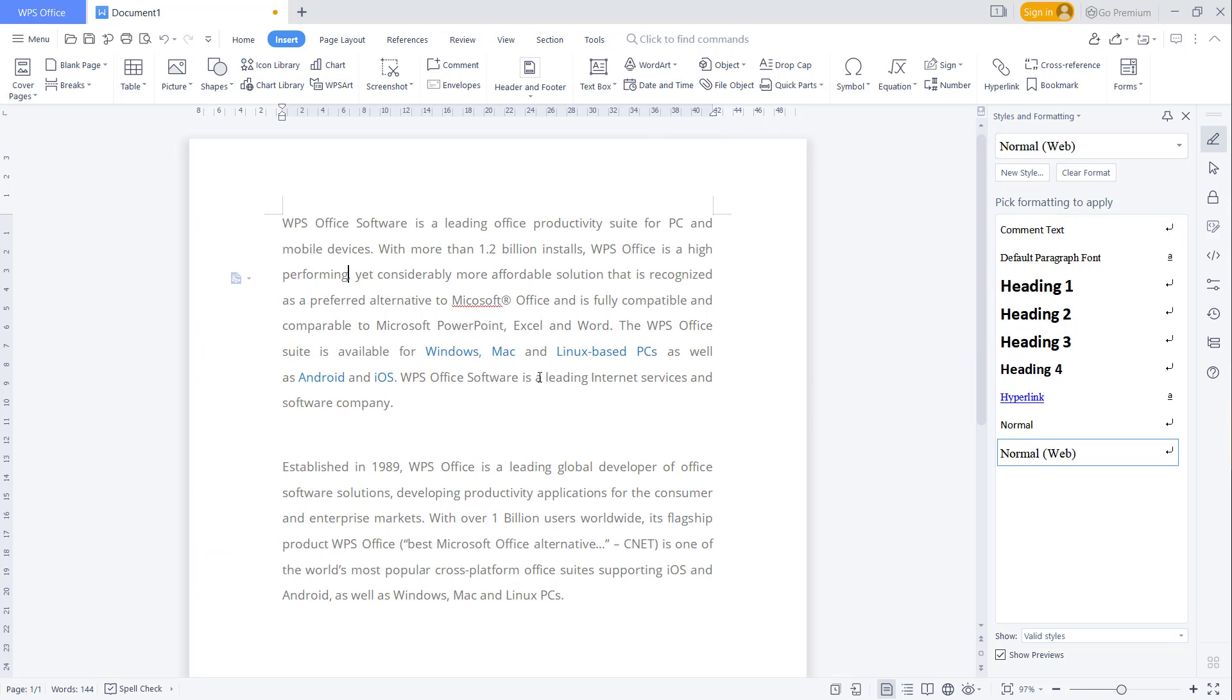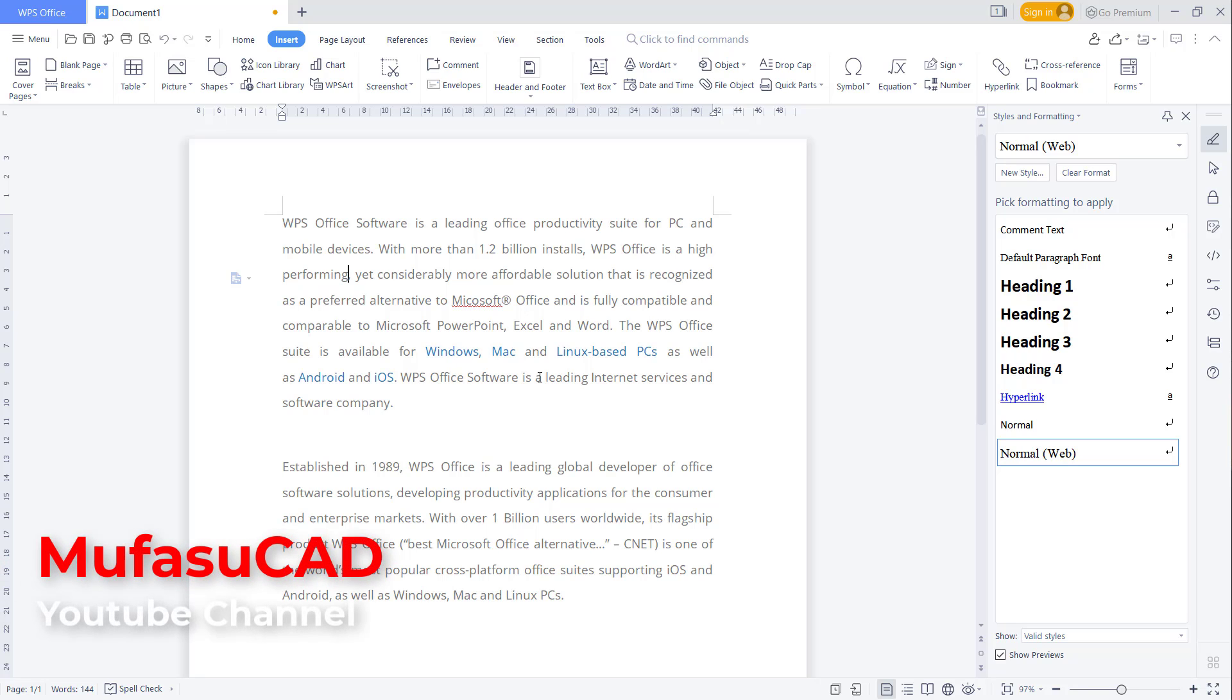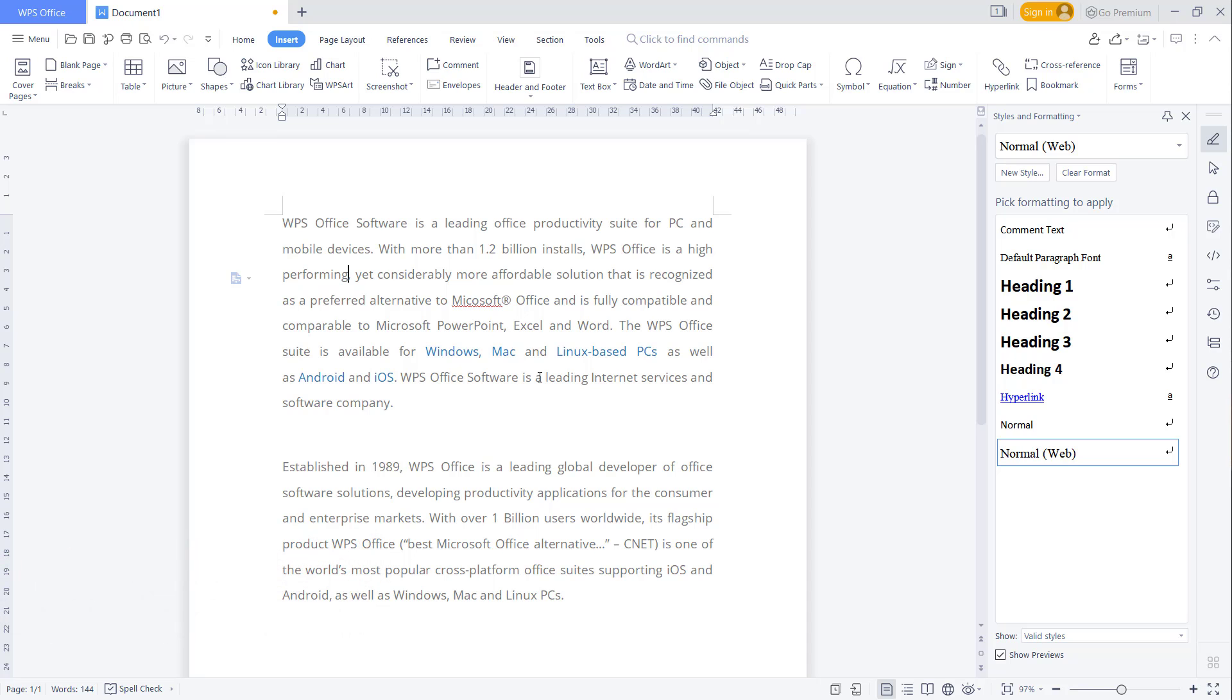Okay, that's it - how to add and remove comments in WPS Office Word. If you have any questions about this tutorial, you can comment below this video.